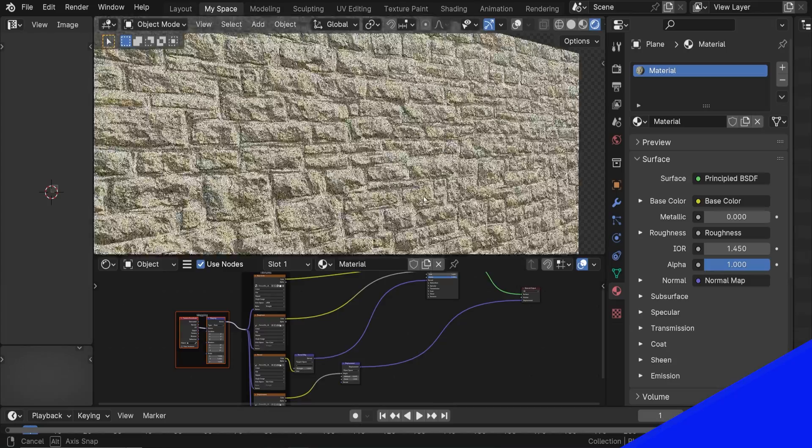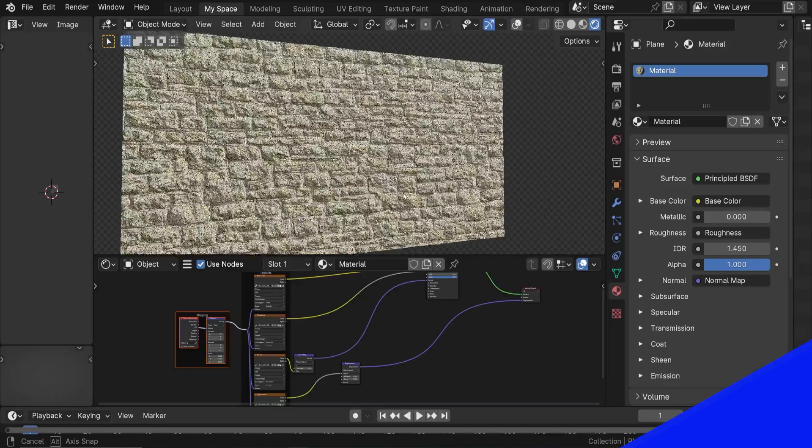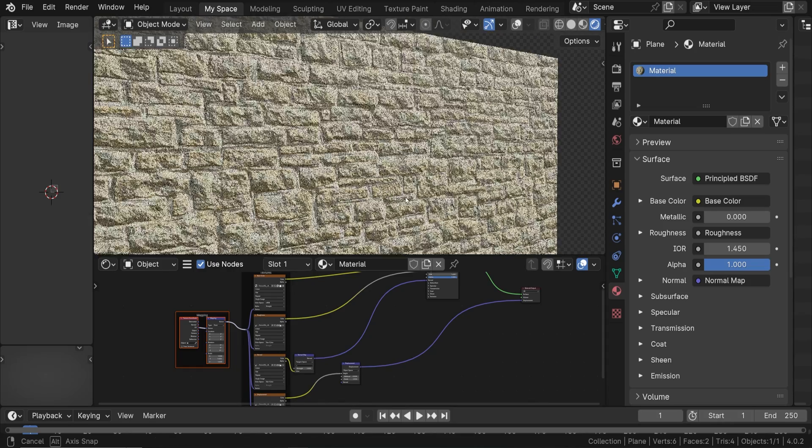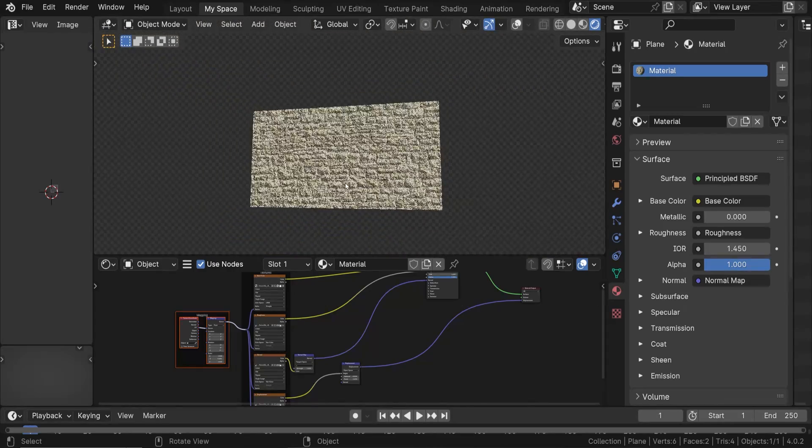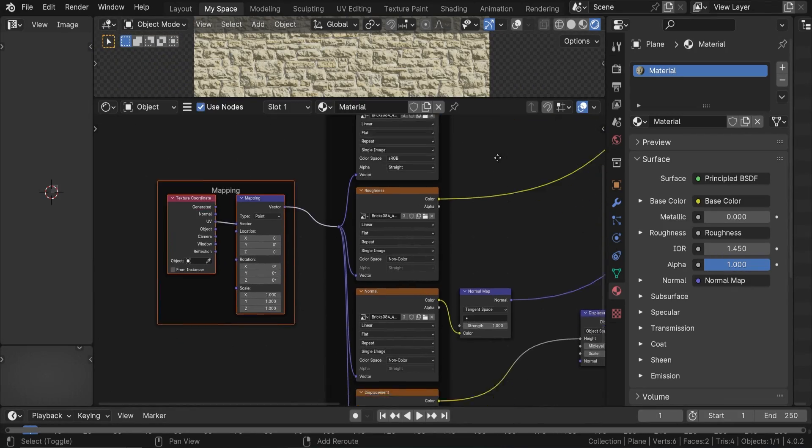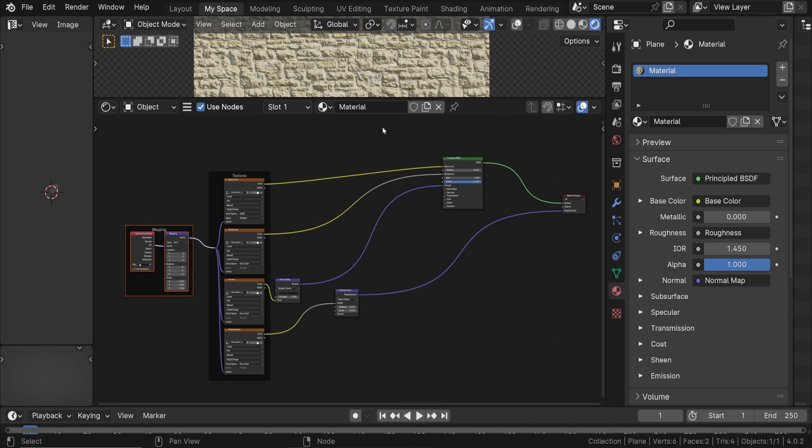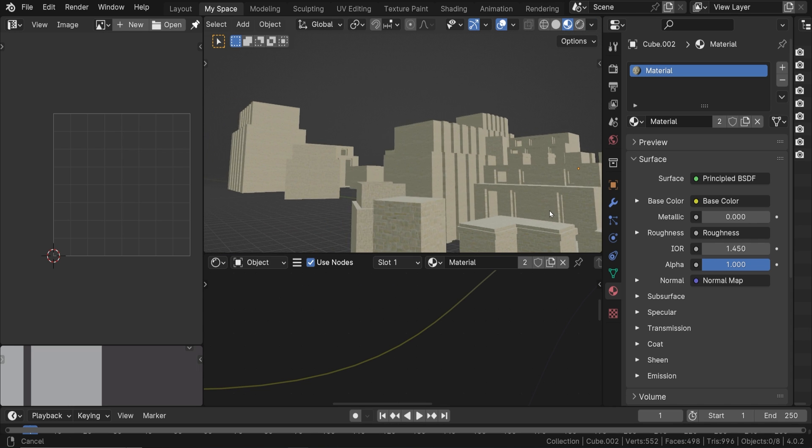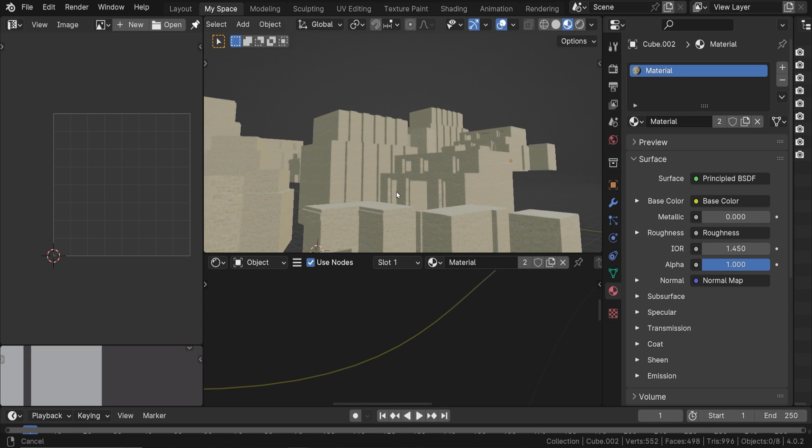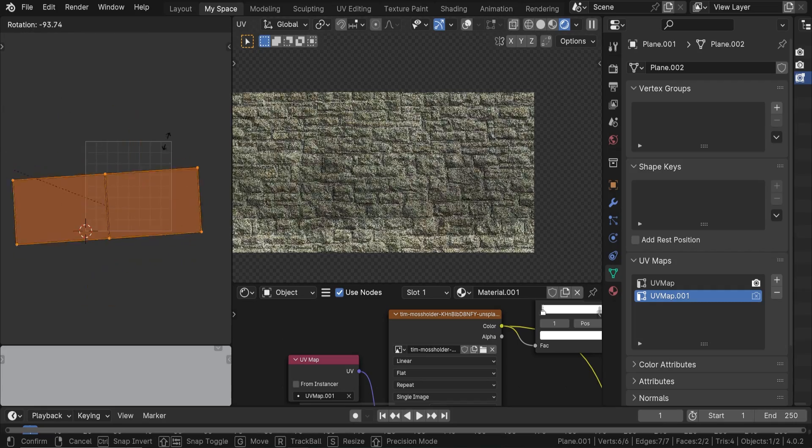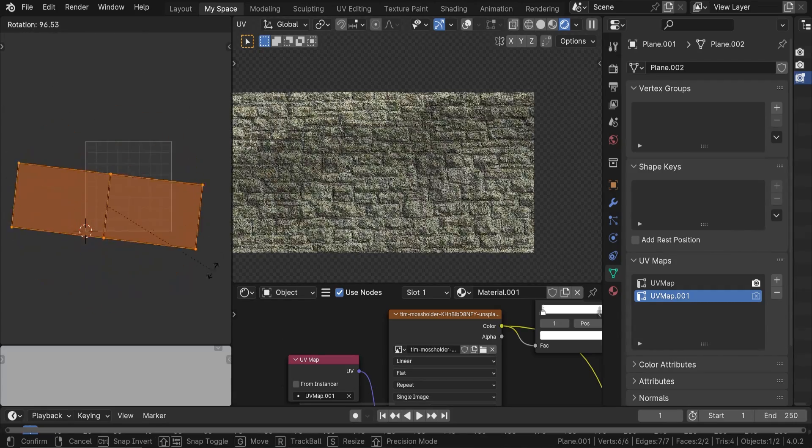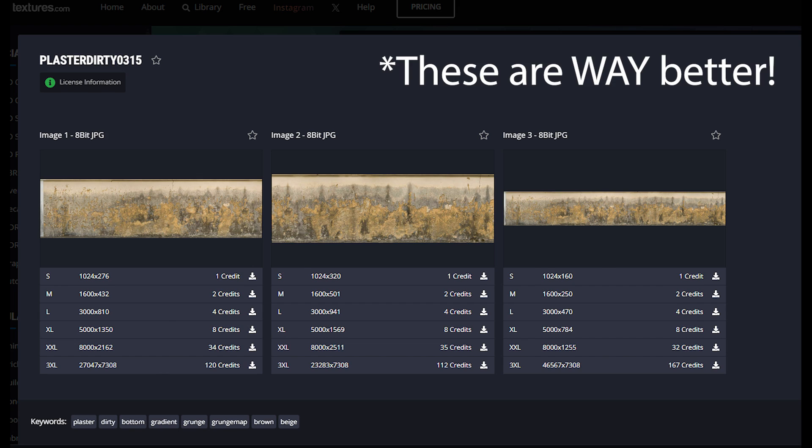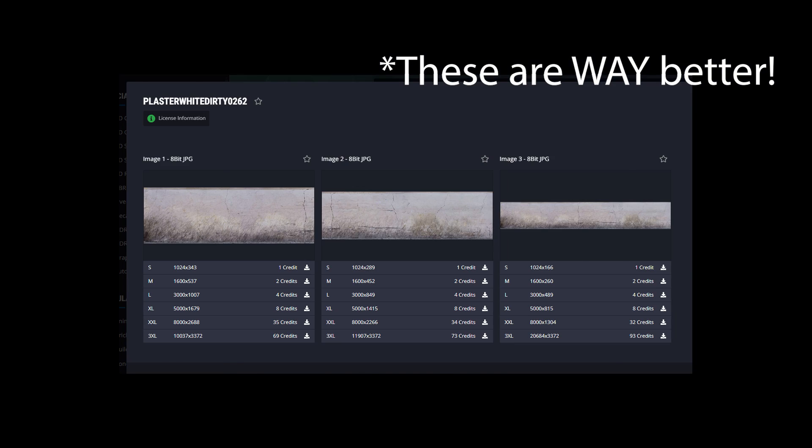So here we have a free PBR texture from Ambient CG. Right out of the box, it's a decent texture using just four image maps: a color image, a roughness map, normal map, and displacement map. It's a good material, but if we had this all over a big scene, we'd start to notice a repeating pattern. It will look very monotonous, not very interesting, and pretty unrealistic. But we can overlay a single image texture, such as this free one from Unsplash or these from Textures.com, to give it some real character.